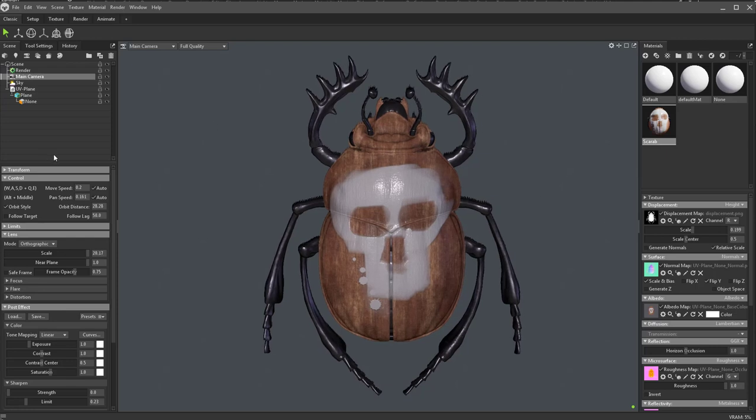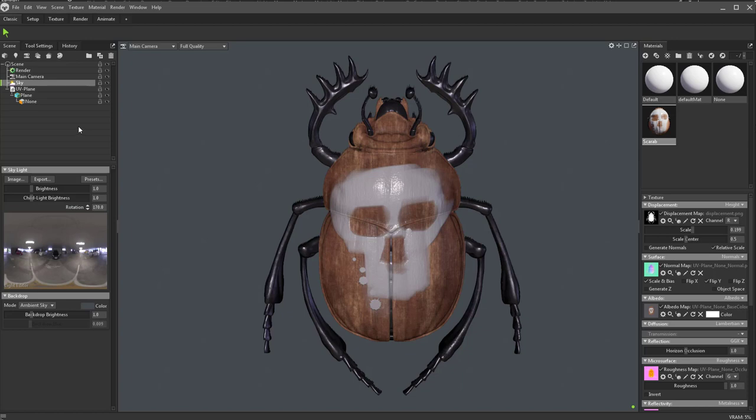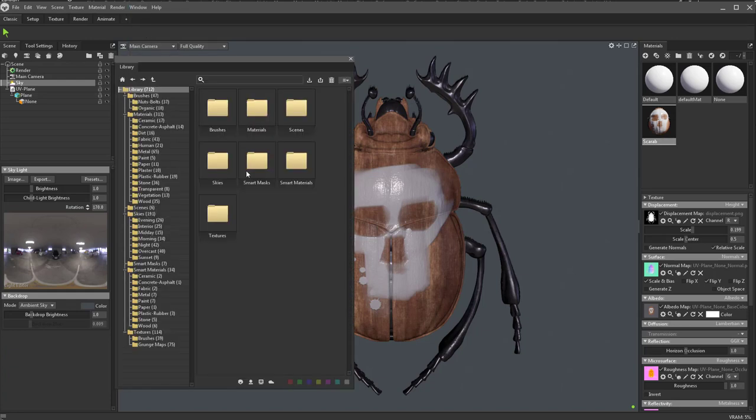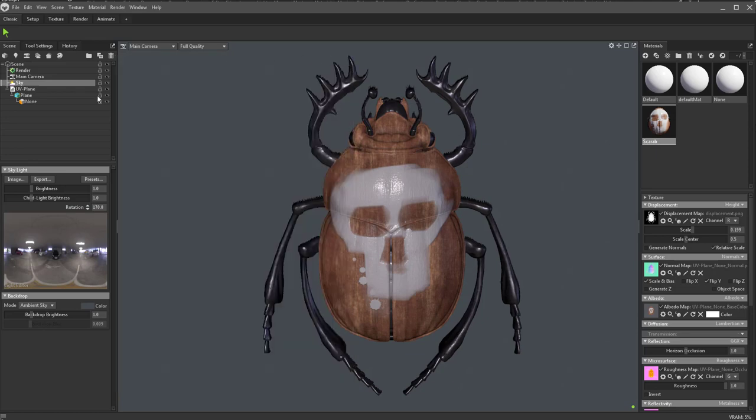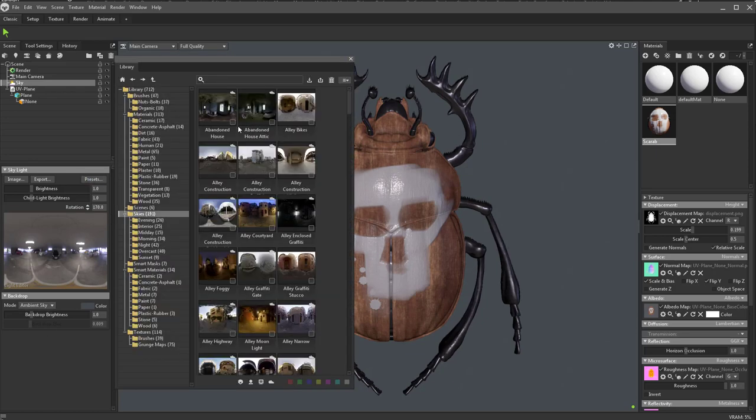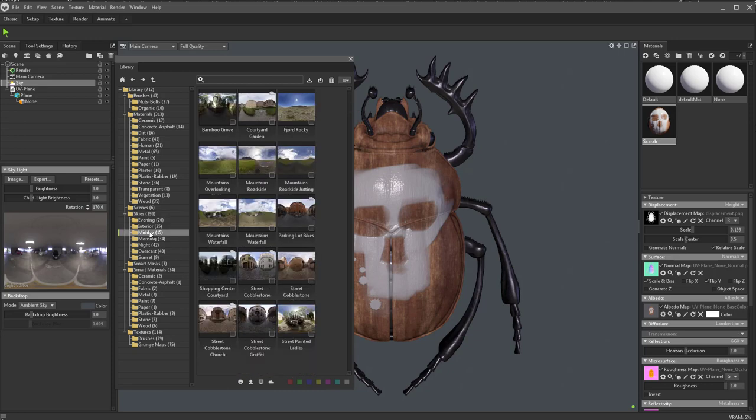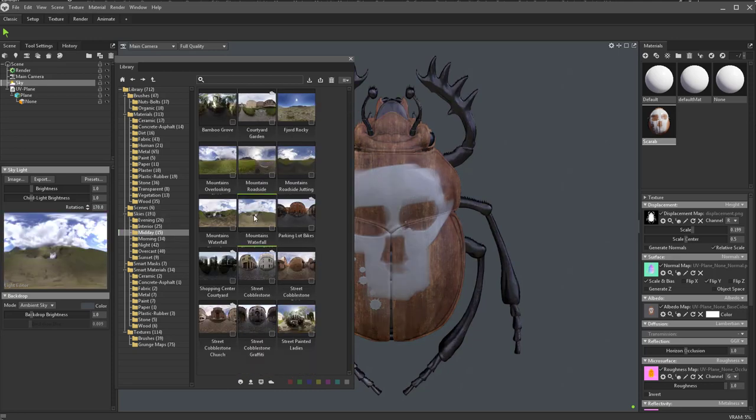So again, we're in Marmoset Toolbag 4. There's a lot of really cool things you can do in here now. One of the things is a library you can use with your sky. You can actually go up here to Window and turn on your library, and you can go through here. There's materials and textures and all sorts of cool stuff in here now. However, if you go down here to preset, you're going to see we have a lot more skies to choose from. Let's go over here to midday.